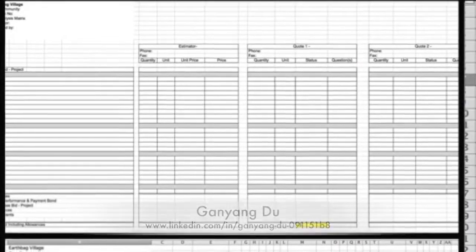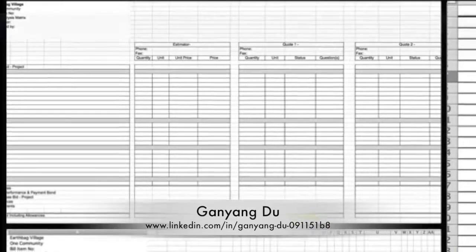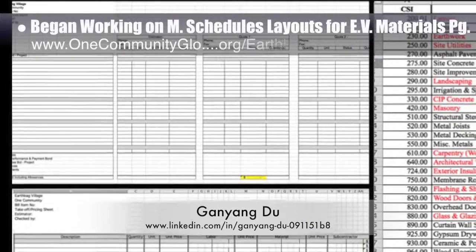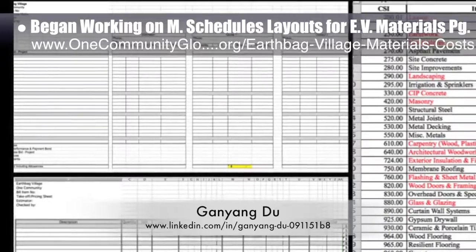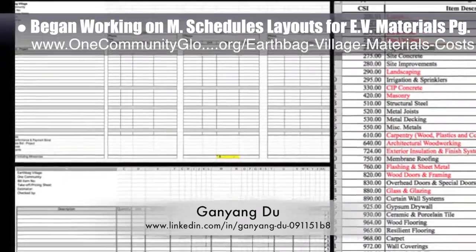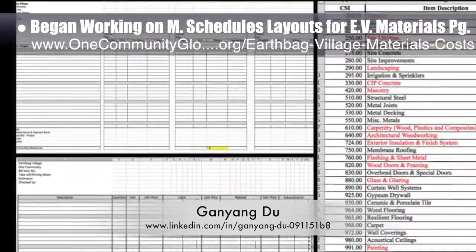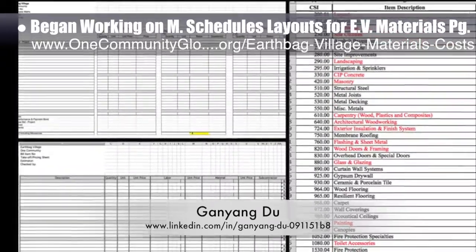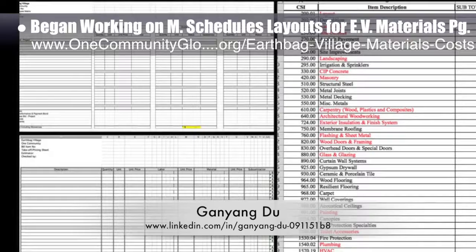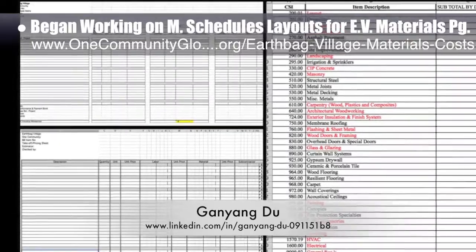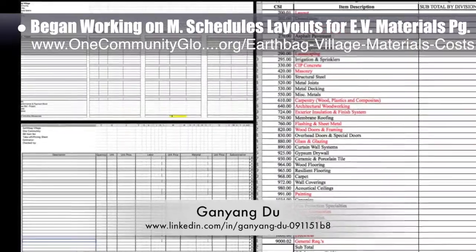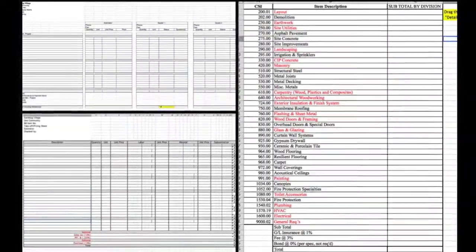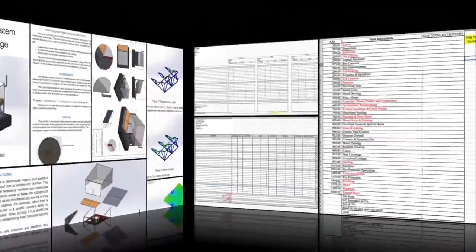Gao Yong Du, construction project manager, began working on the materials schedules layouts for the EarthBag Village materials page. You can see the beginning of these schedules here — they are purposed to bring the formatting and organization of the materials and associated web pages up to industry standards.